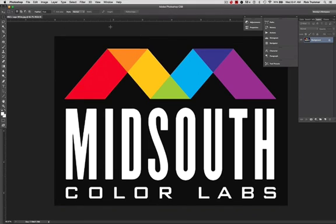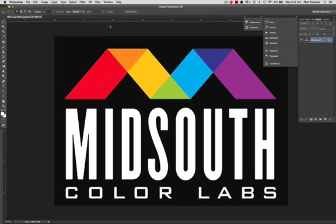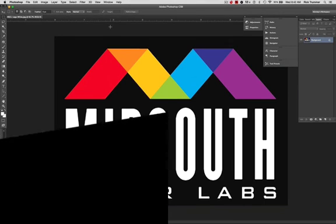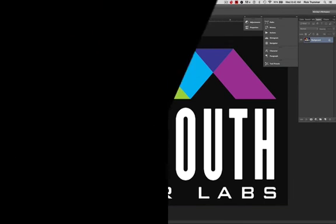So thanks for joining us for this first video from Mid-South Color Lab. We are completely here for you, and this is one more way that we can help you become a better studio, and in turn, we can become a better lab. So thanks again, and we'll be looking forward to additional videos that are going to be coming out. And thanks for becoming part of our team here at Mid-South Color Lab.